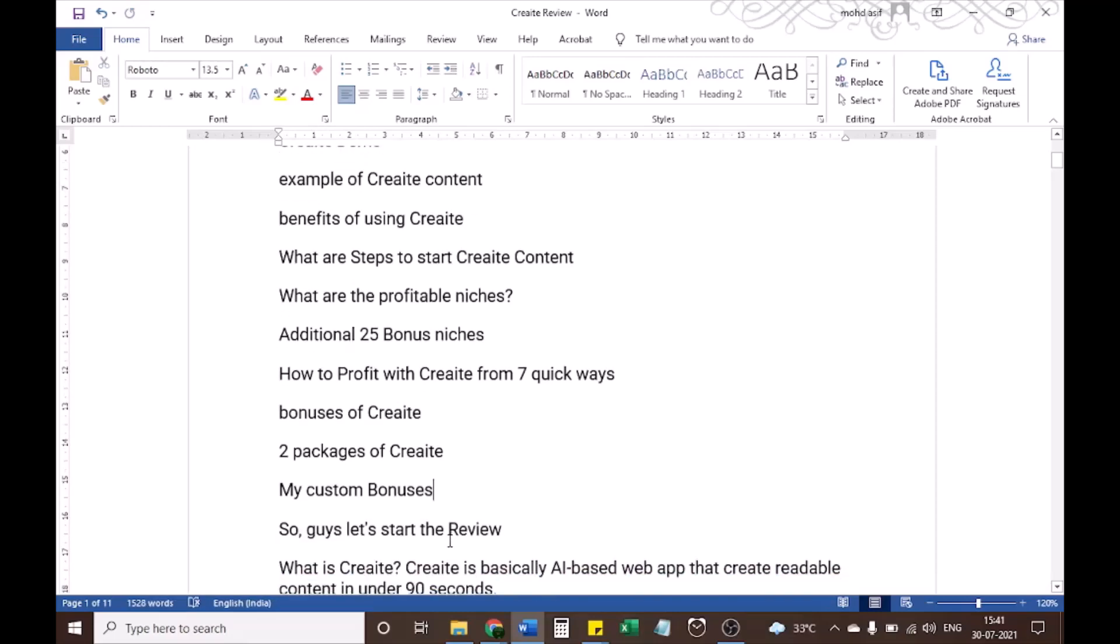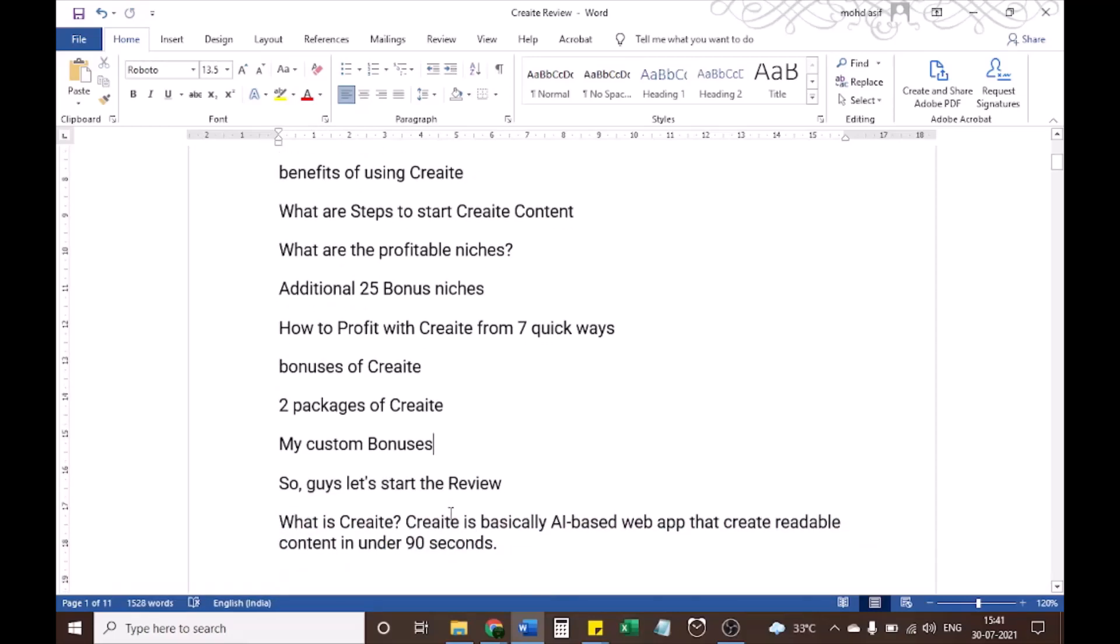So guys, let's start the review. What is CREAT? CREAT is basically an AI-based web app that creates readable content in under 90 seconds.